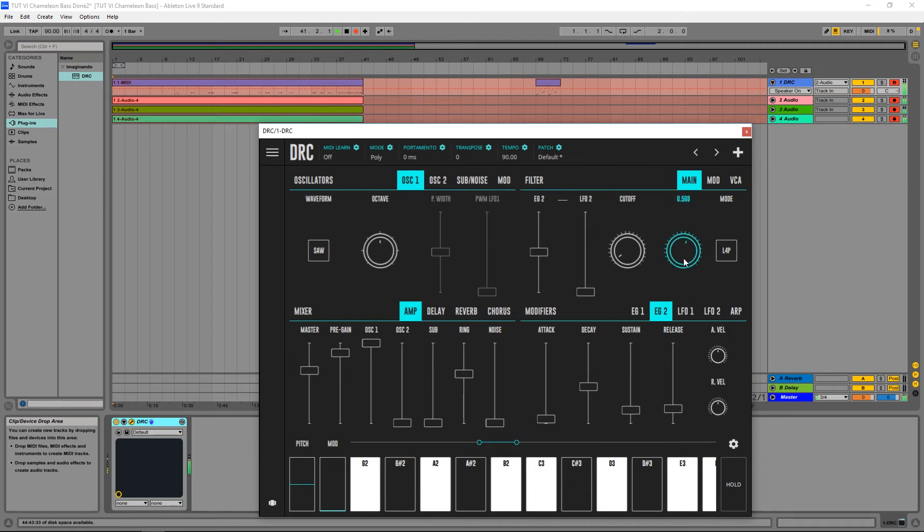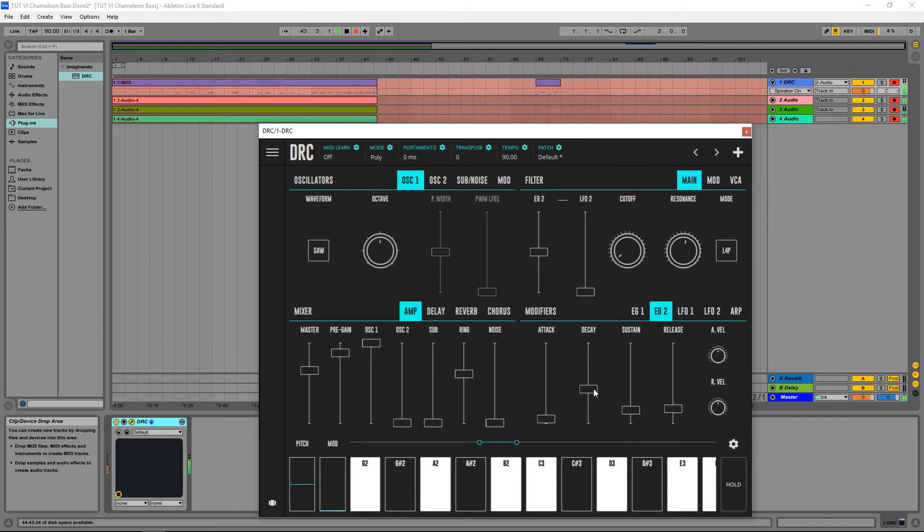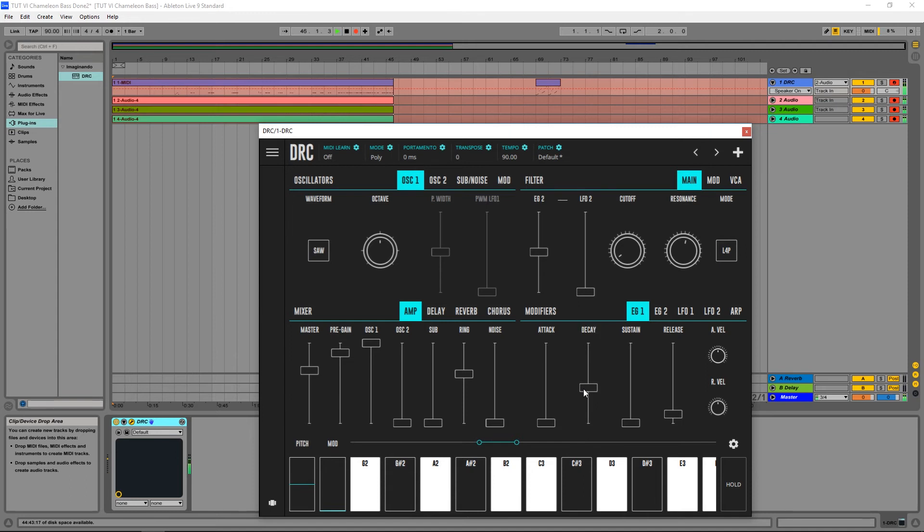Drop the resonance just a little bit more, and now the decay just to cut a little bit of that bass on the end.